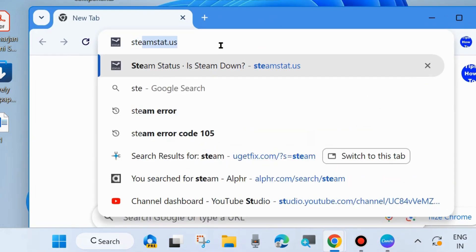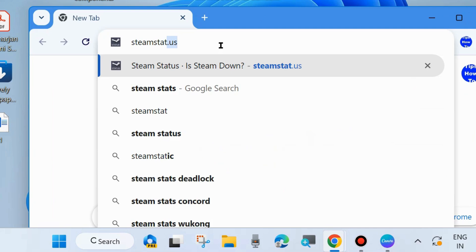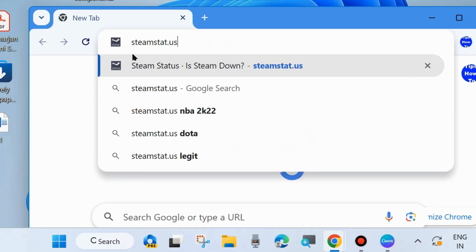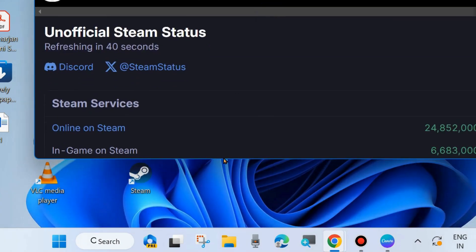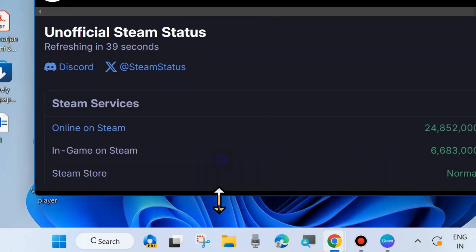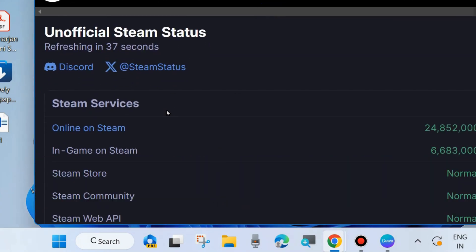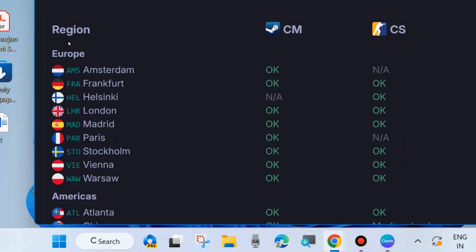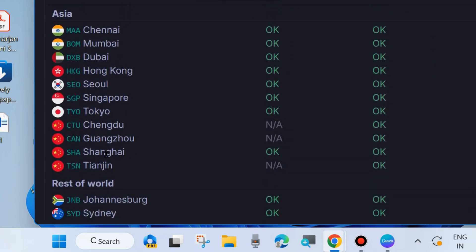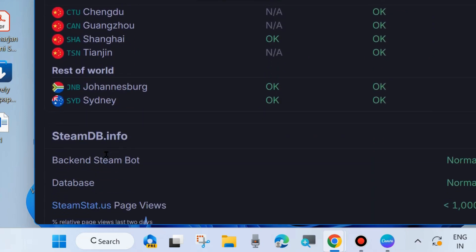Launch your browser and in the search field type steamstat.us and press enter. It will open the global unofficial Steam server status. Check the Steam server status in your region — if it is running or down. If you find it down, wait for it to come back up.